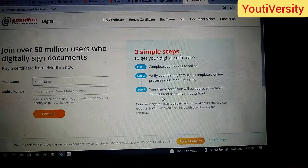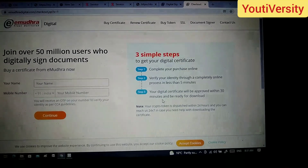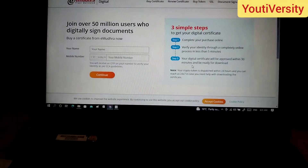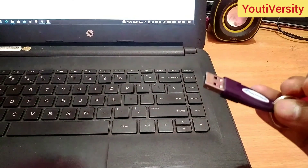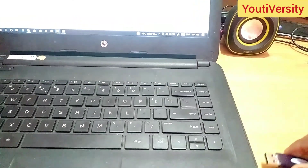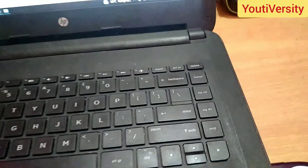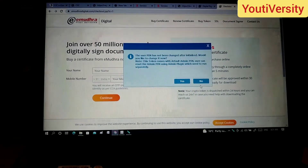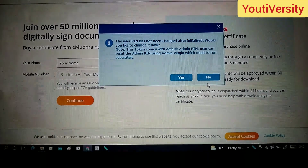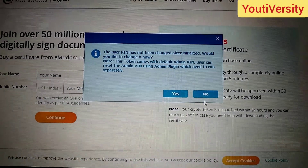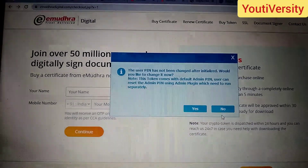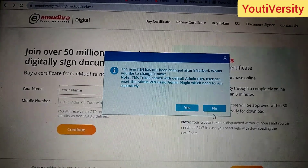If you have a Class 3 type of DSC, you can proceed with that. You can even have a Class 4 type of DSC. So you can select the appropriate class of DSC as needed.